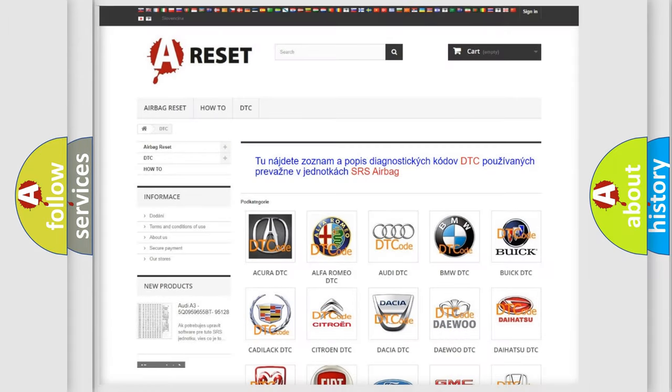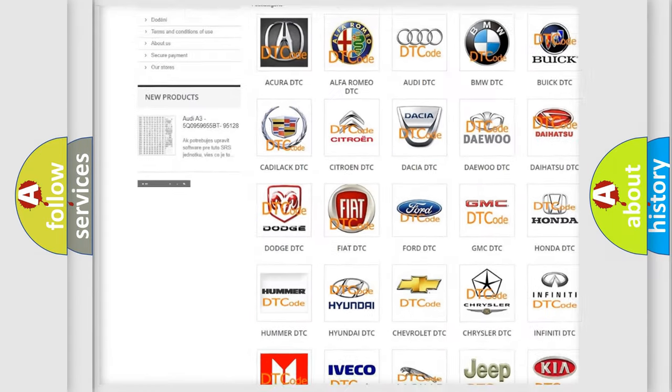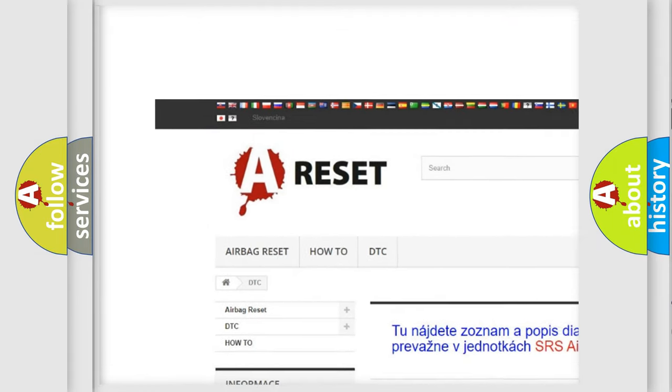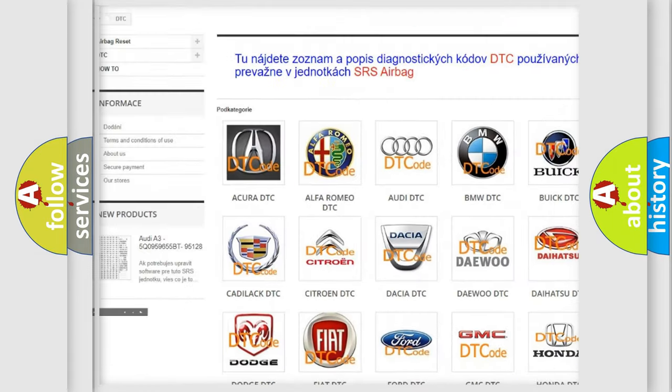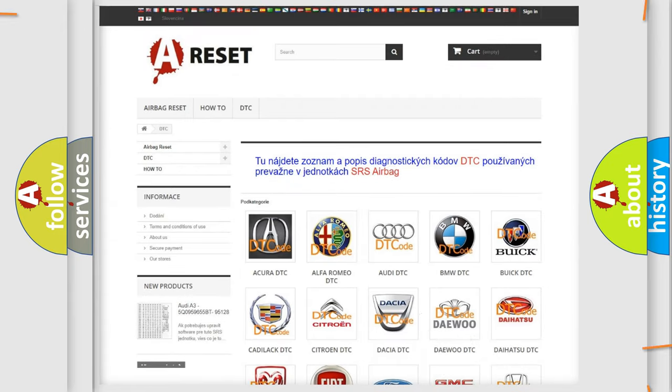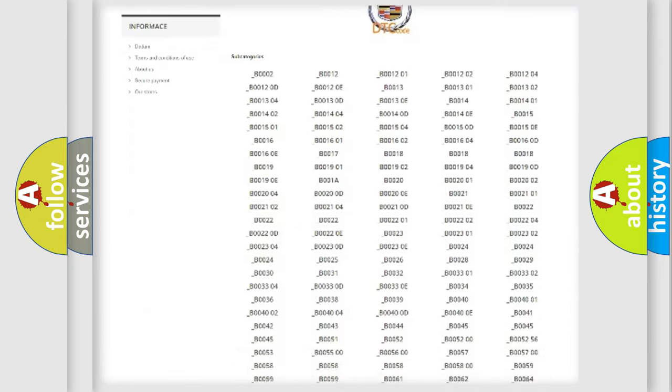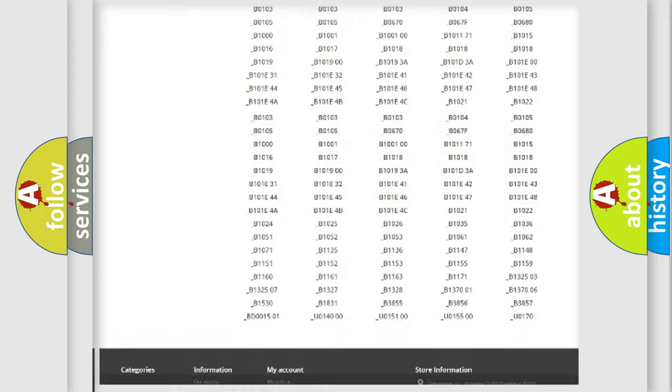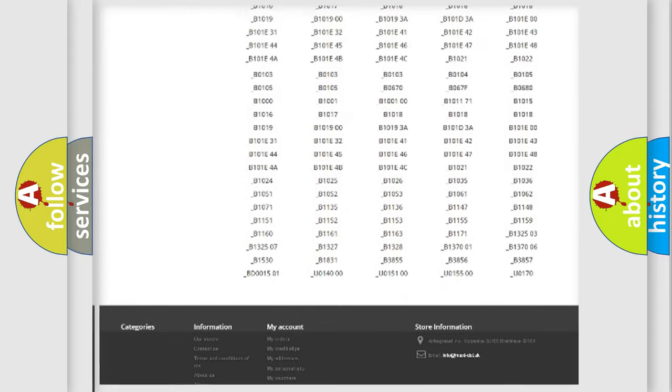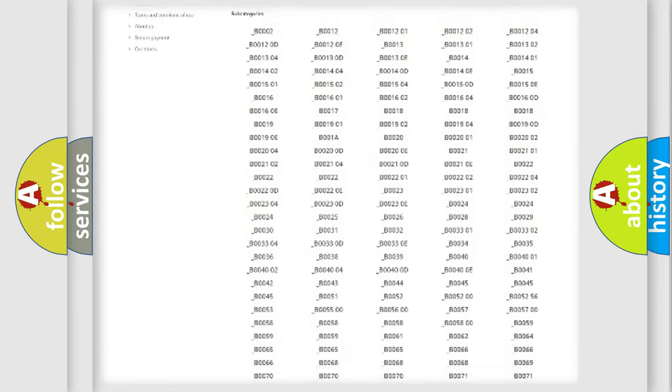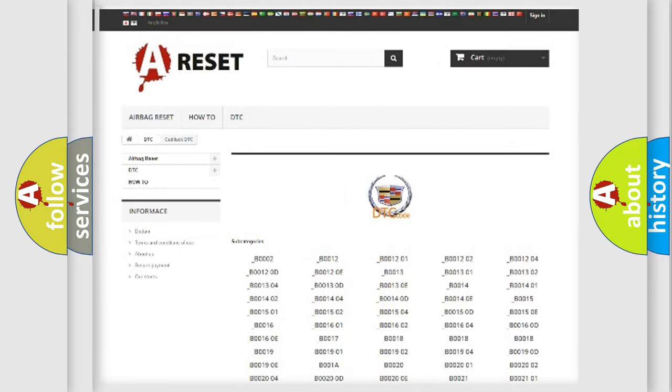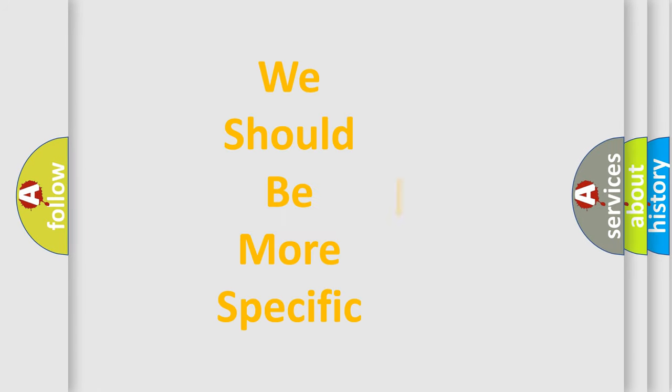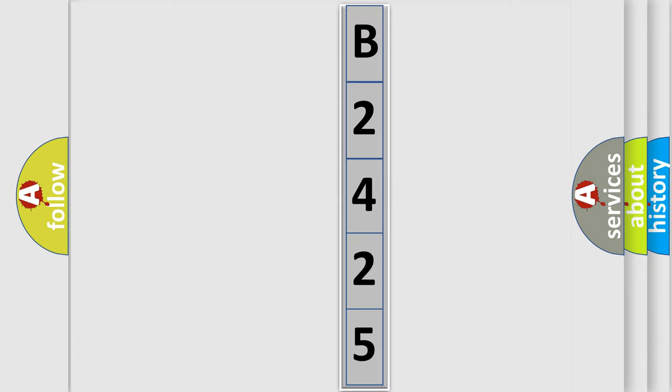Our website airbagreset.sk produces useful videos for you. You do not have to go through the OBD2 protocol anymore to know how to troubleshoot any car breakdown. You will find all the diagnostic codes that can be diagnosed in Cadillac vehicles, and many other useful things. The following demonstration will help you look into the world of software for car control units. You can move the video a bit further.